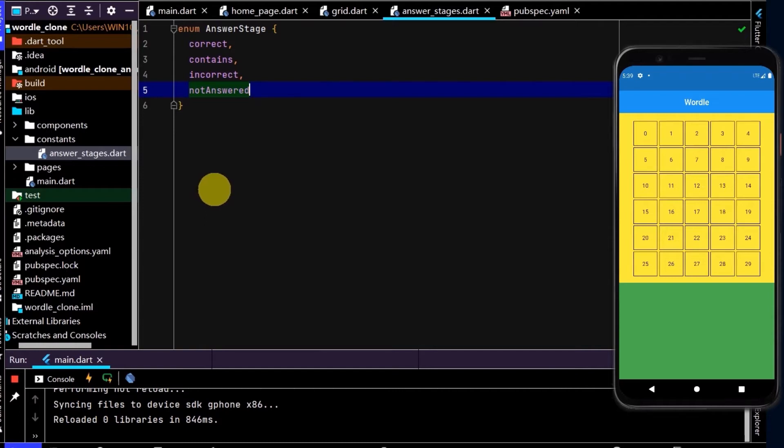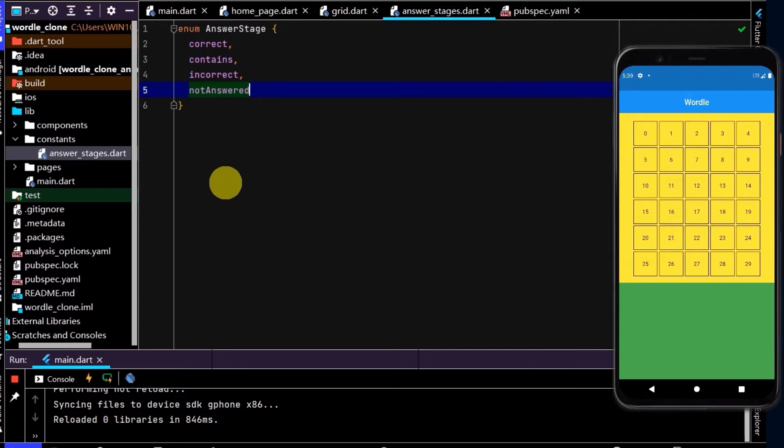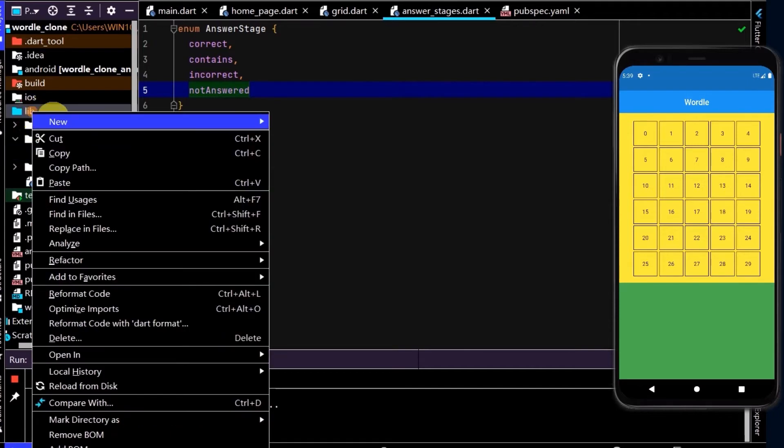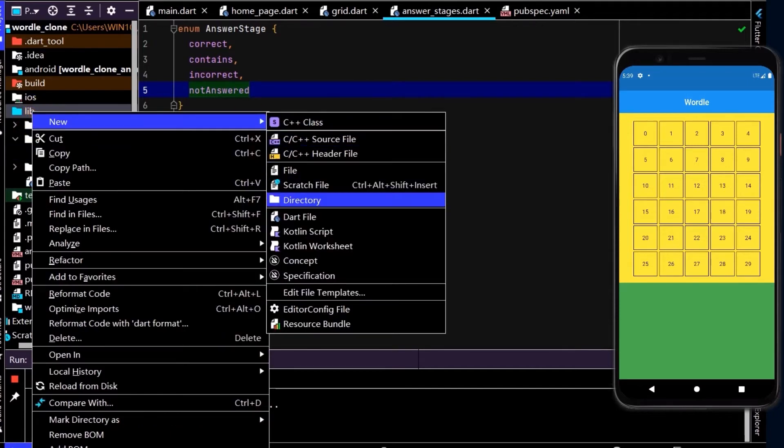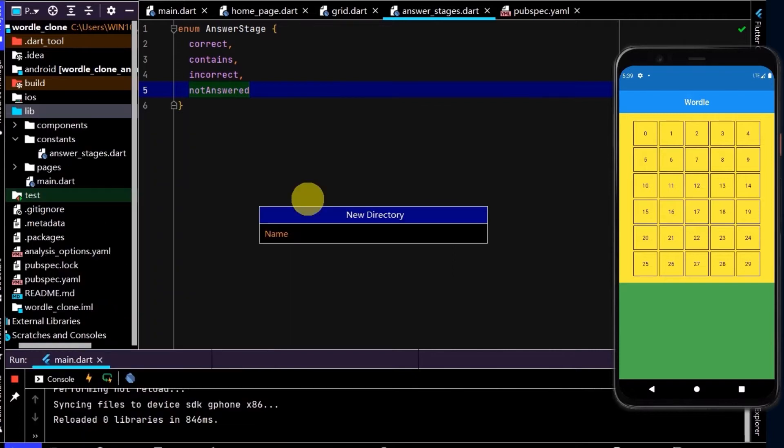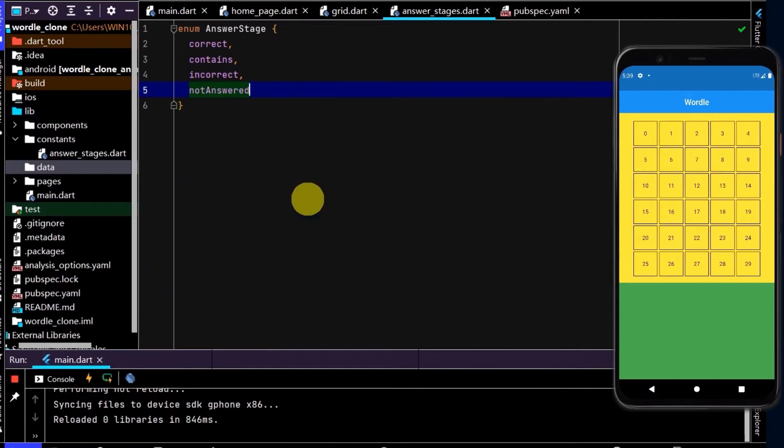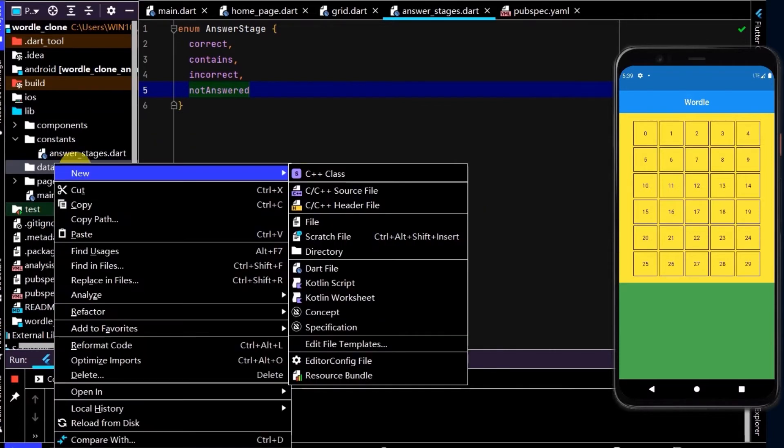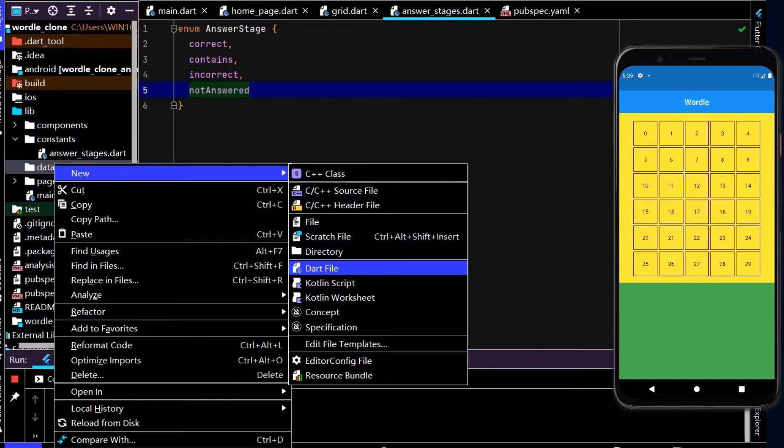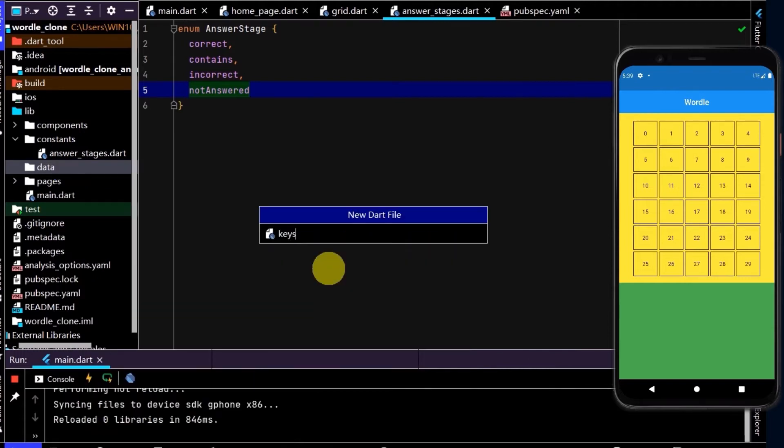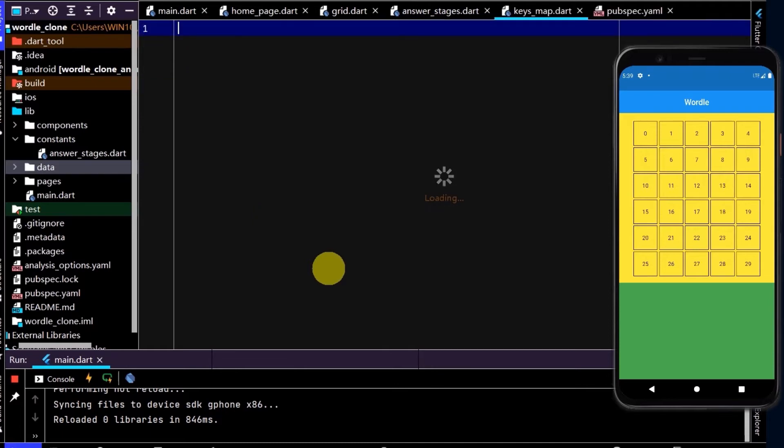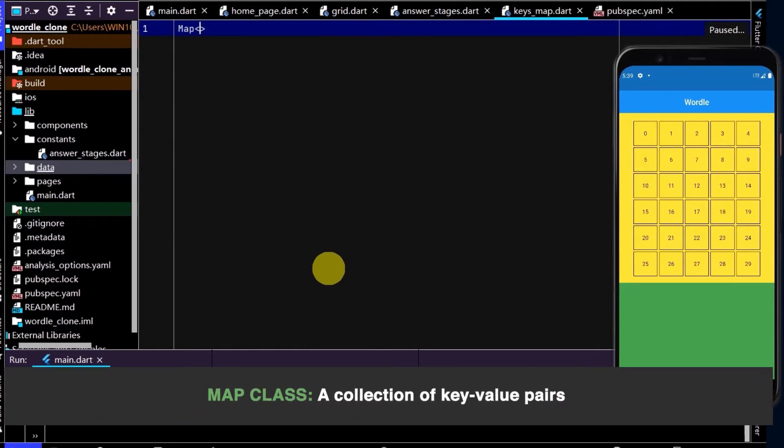Let's create our key value pairs. So to do that, we can create a map object which holds a collection of key value pairs. I will create a new file, and I'm going to put that in another directory, and I'm going to call this data. So in here, I'm going to create a dart file, and I'll name this keys map. And here, to create a map, I'll type map, angle brackets.